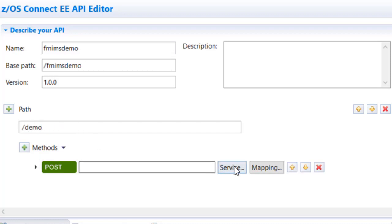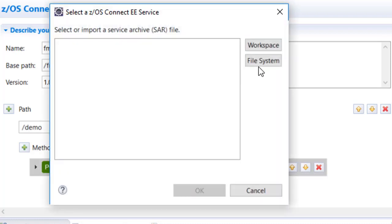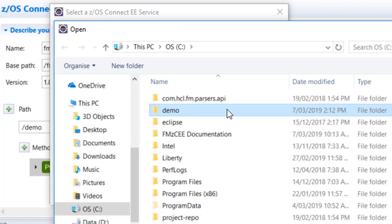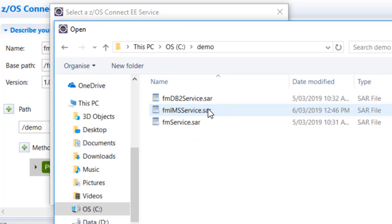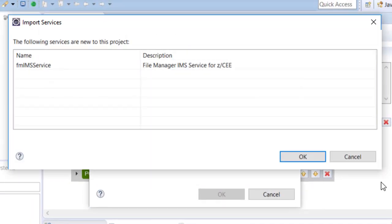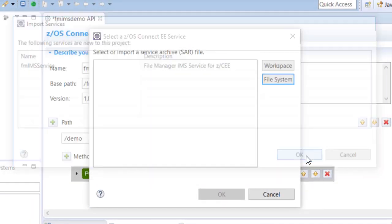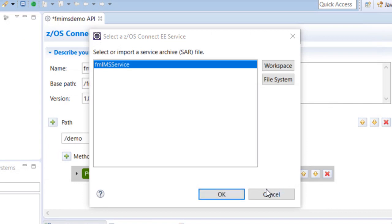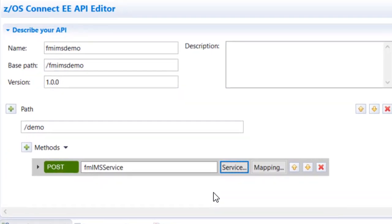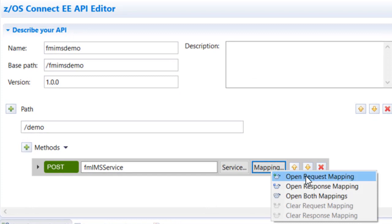For generic data from IMS, API creators should use the provided fm.imsservice.sar archive. The SAR file prescribes request and response schemas and associates the API with a Service Provider. For generic data from IMS, the request requires parameters that describe the target IMS resource.